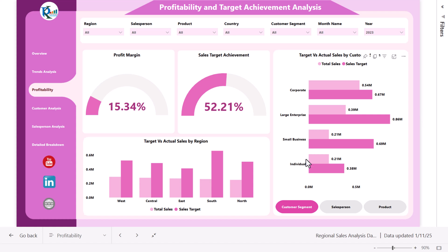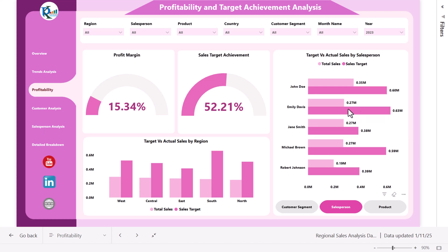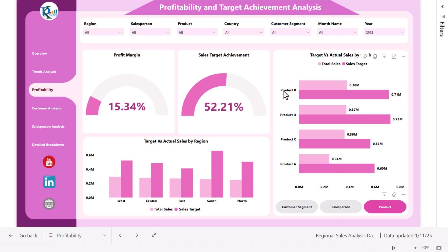This is a dynamic chart — you can convert it to show by salesperson just by clicking a button. The chart will automatically convert to show salesperson names, and the chart title updates as well. You can also click on product and the chart converts to show product-wise total sales versus target. Now let me show you the customer analysis.